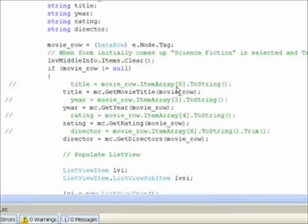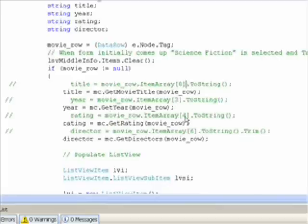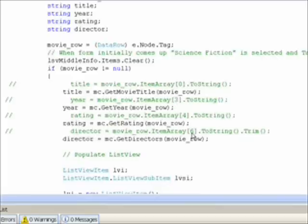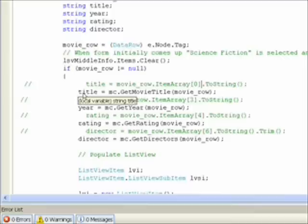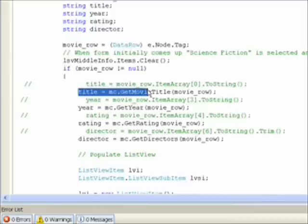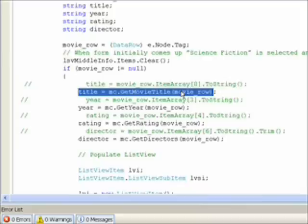The trouble with taking this approach is if we move the fields around, the field zero, field three for year, field four for rating, and field six for director may not be in those positions anymore, and then this code will stop working. So the way we really want to do it is we want to say title equals movie class dot get movie title movie row where we pass the movie row to a method that we've written in the movie class, a class that we've created specifically to handle the interface to the XML data.